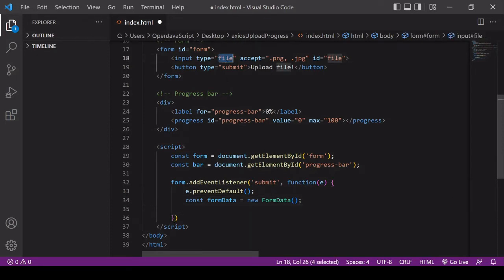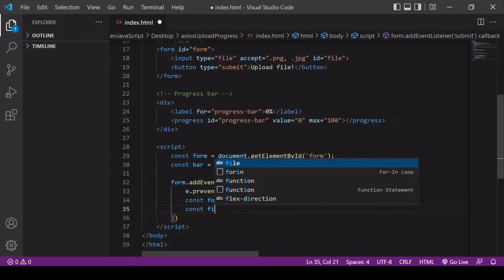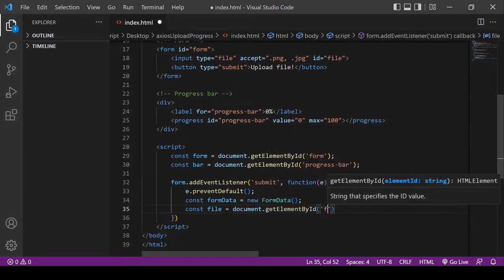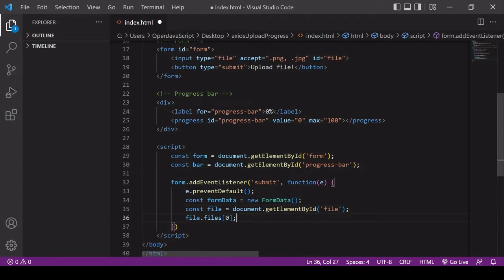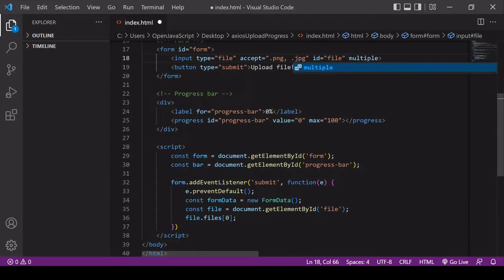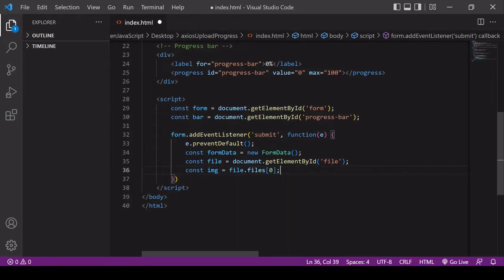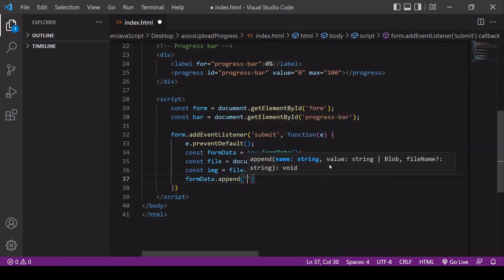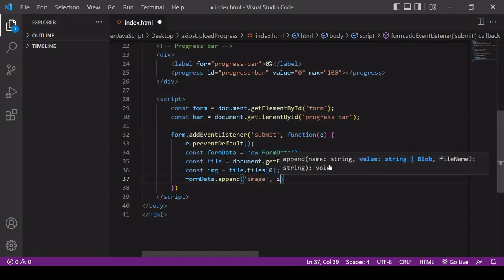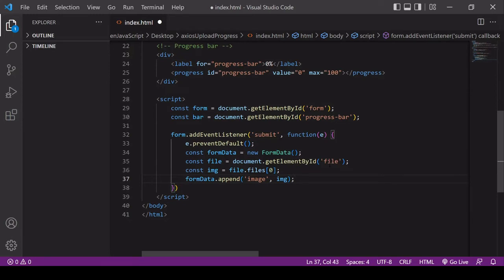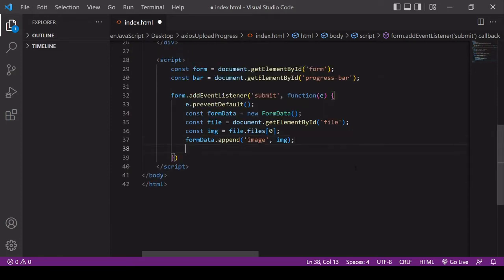I need to select the file that the user wants to upload — it has an ID of 'file'. If you want the user to upload multiple files you can add the multiple attribute, but I'm keeping it to one file. With only one file, the index of zero is always correct as long as the user has attached a file. Finally, I'll append this file to the FormData object by calling append on formData, specifying the type as 'image' and referencing the file. Now formData is my payload, ready to be sent with Axios.